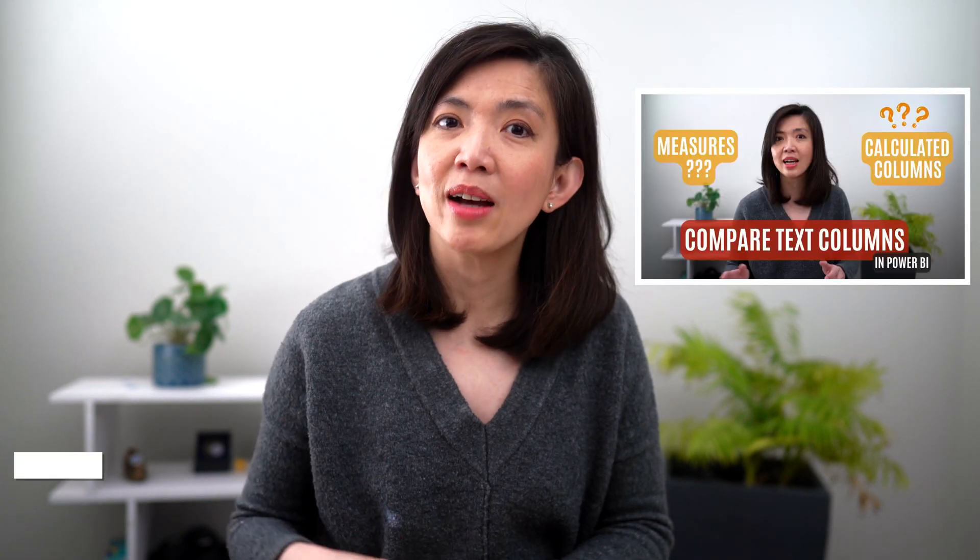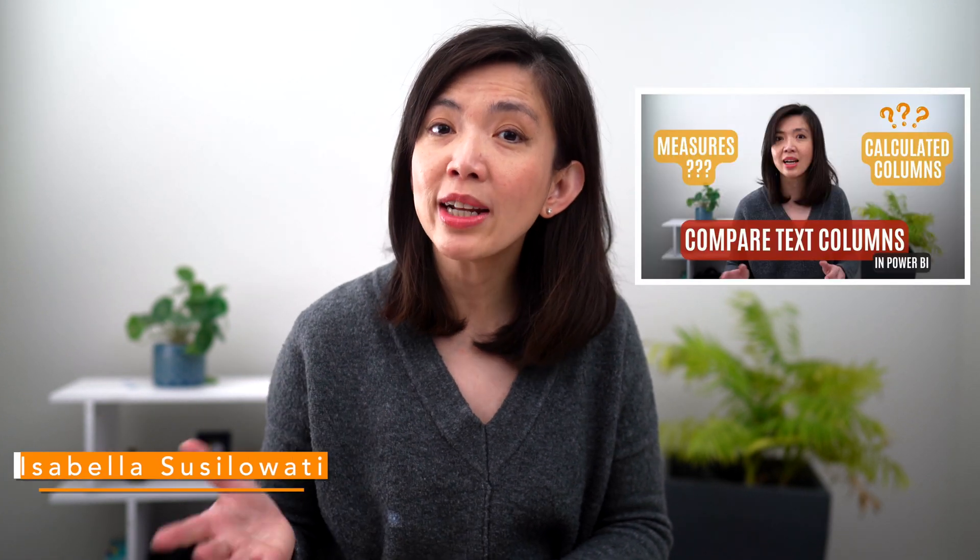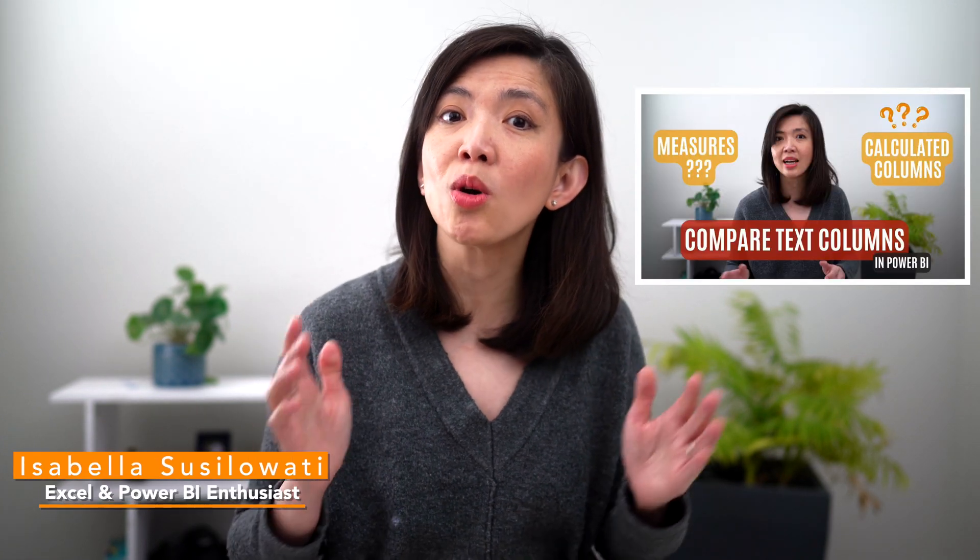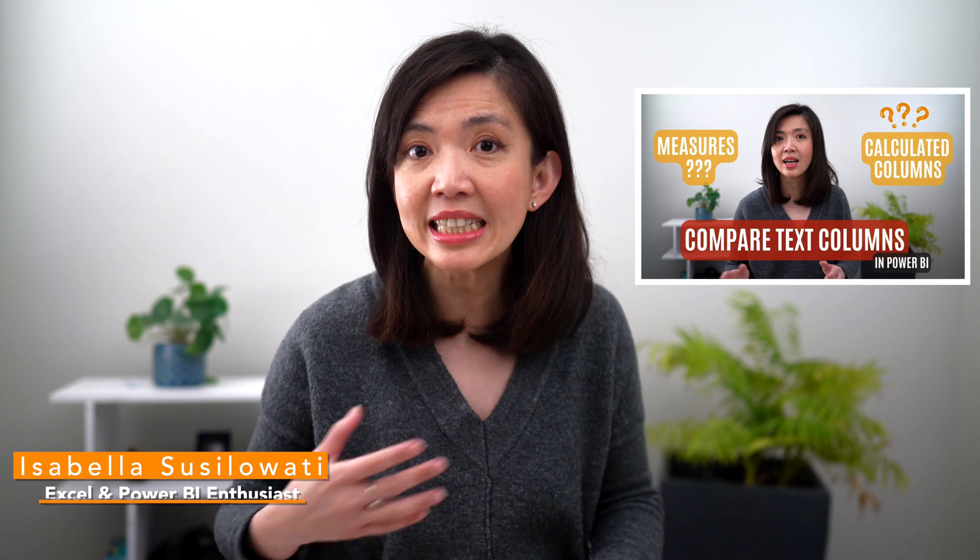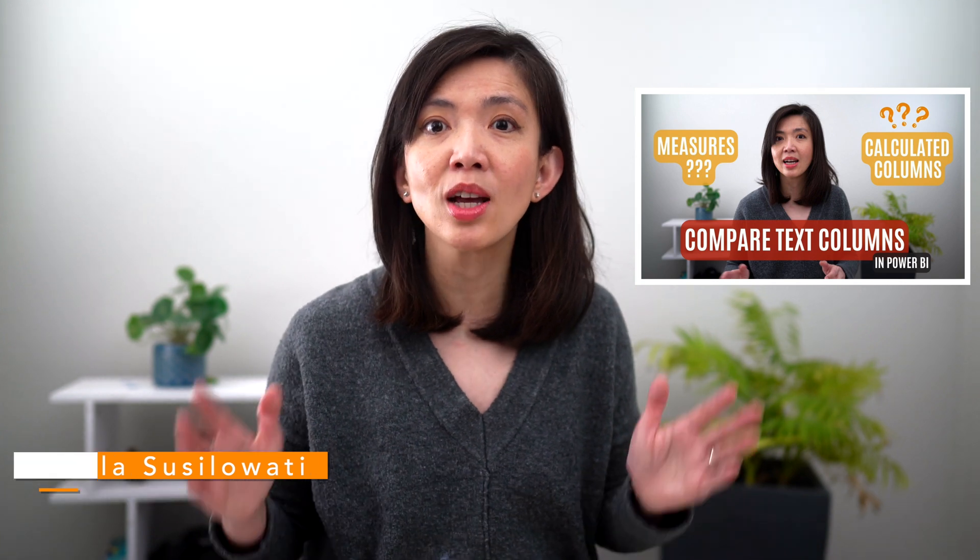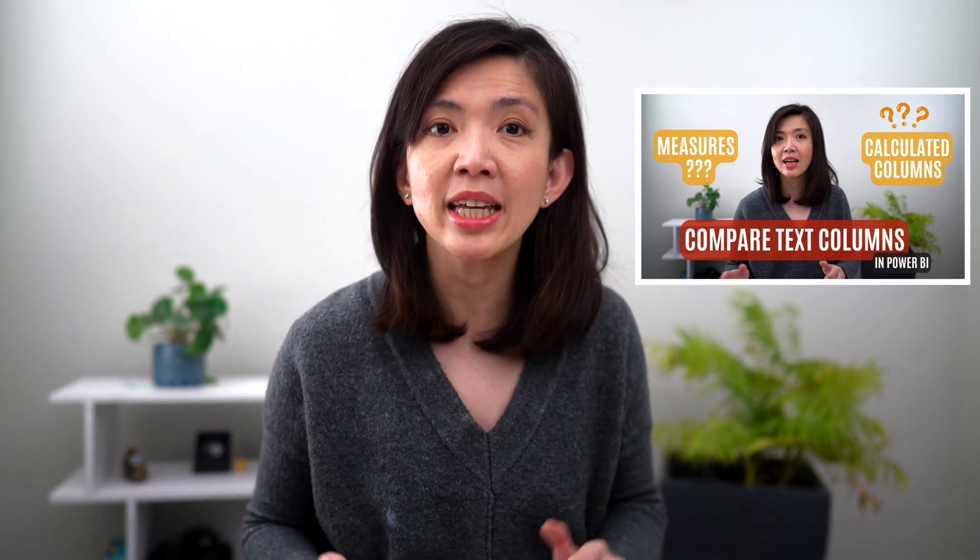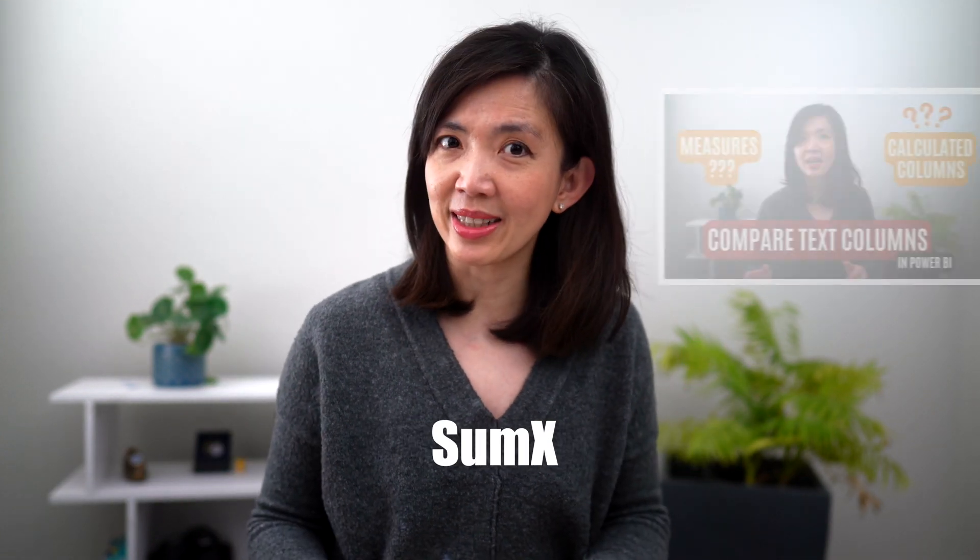In my last video, I showed you how to create new measures to compare the values of text fields in different tables using if statement and sum x.